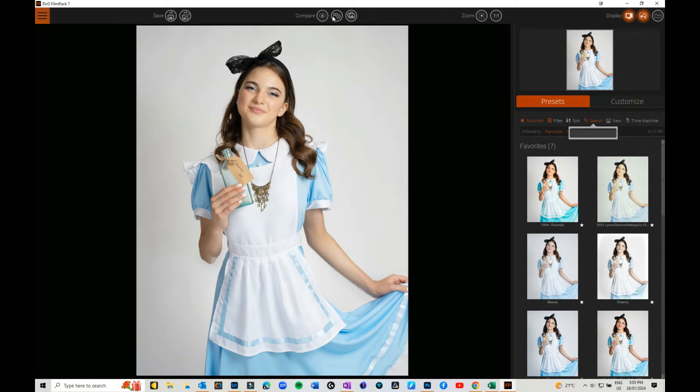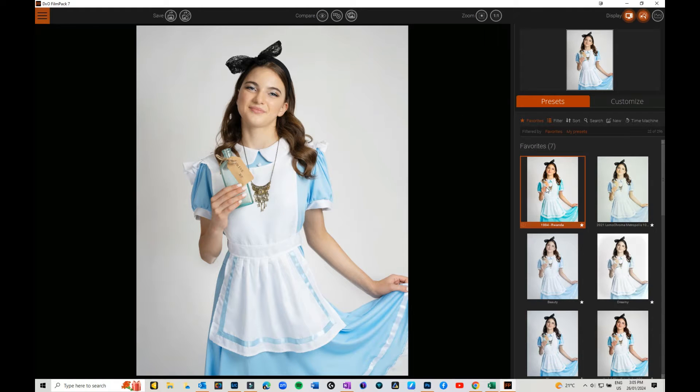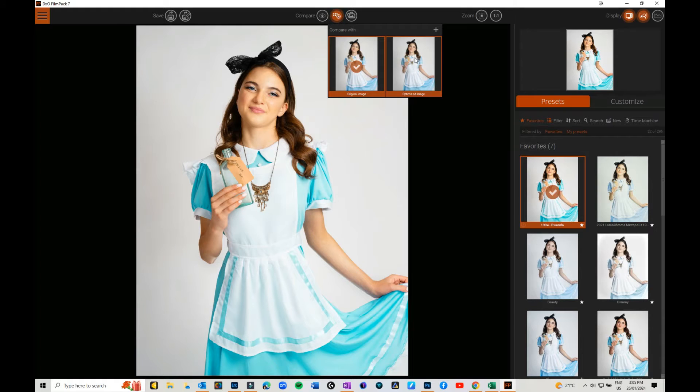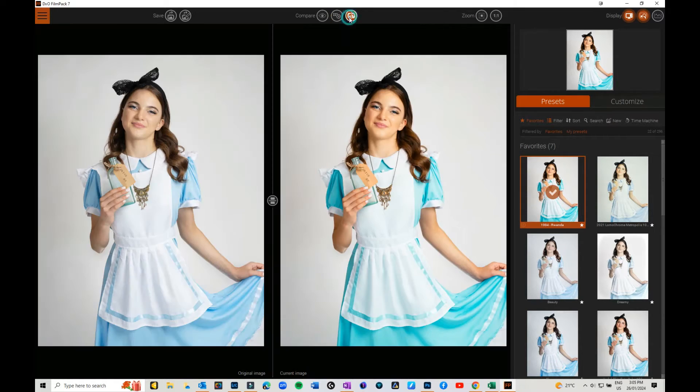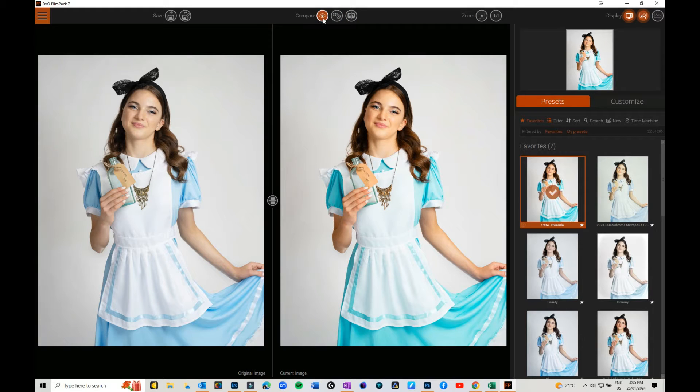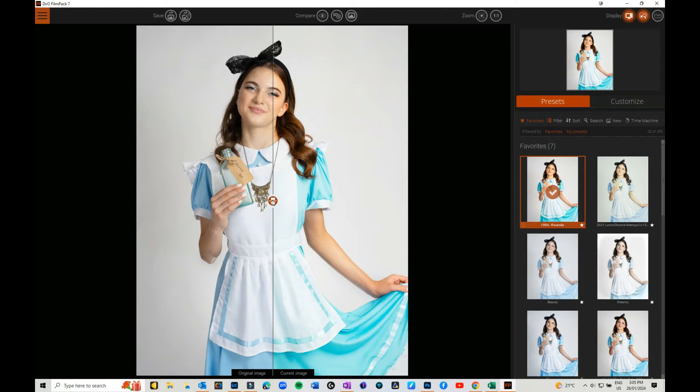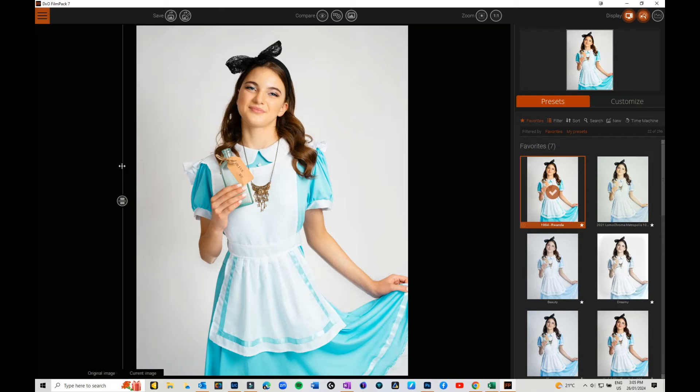You've got compare, so you can compare before and after. You can hold it down to switch between views, optimized image and original. You can do a side-by-side and you've got your slider that you can use.